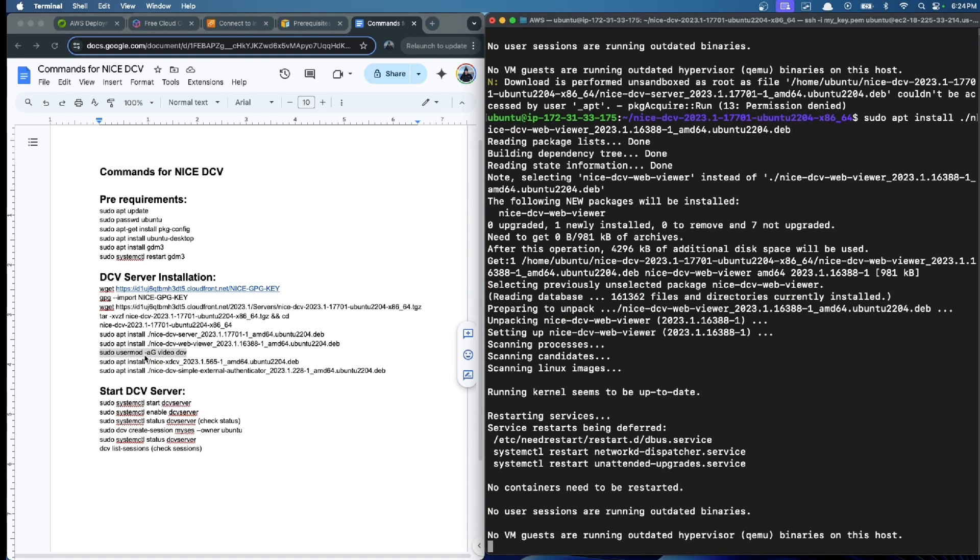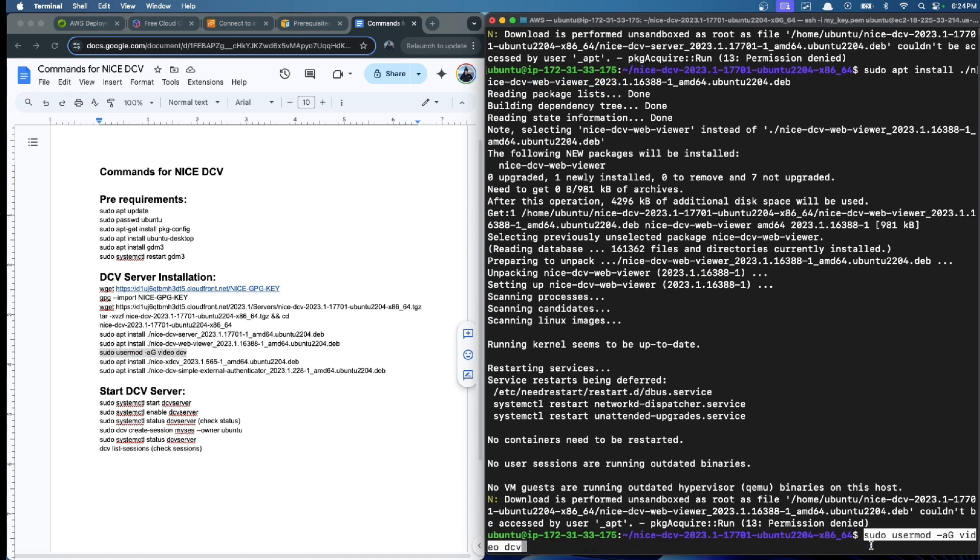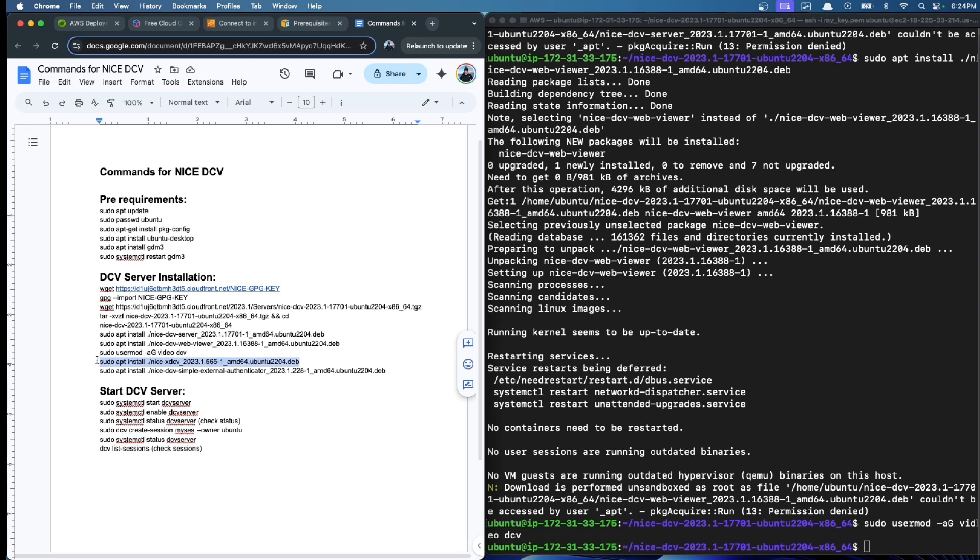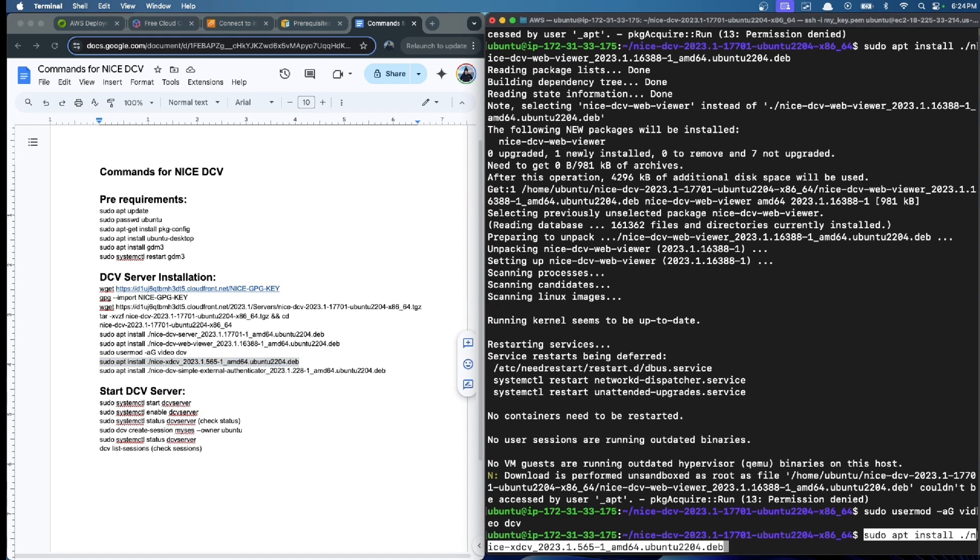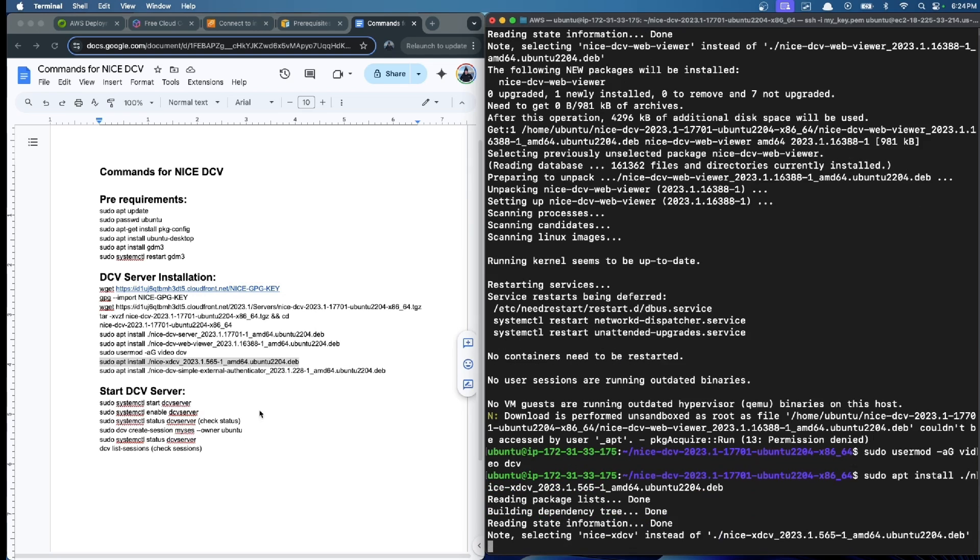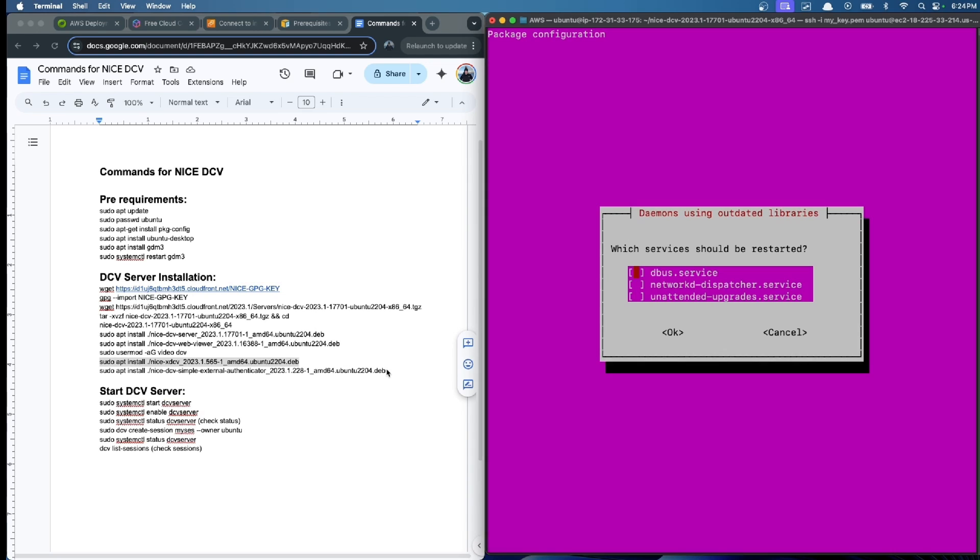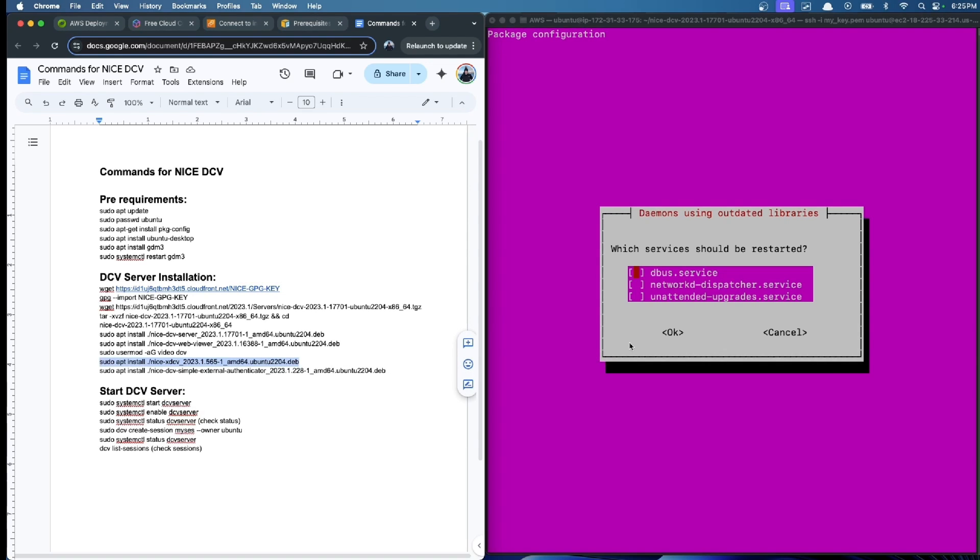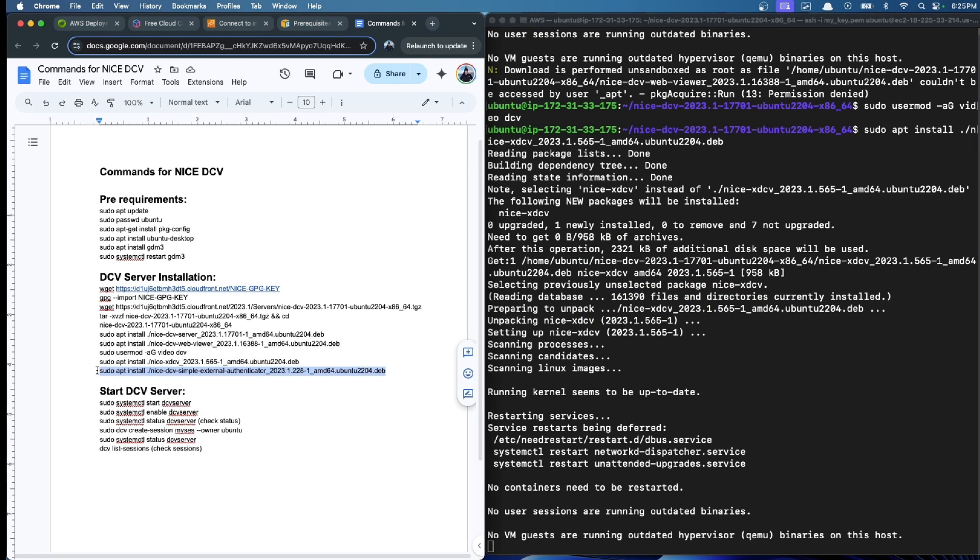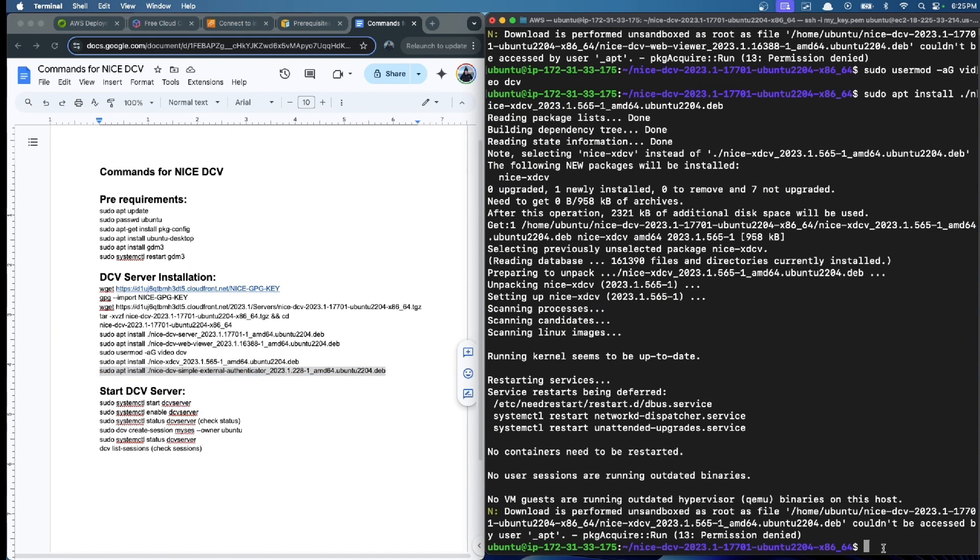Click enter again. We continue with the user mode video DCV. Now the last two installations that we also need.